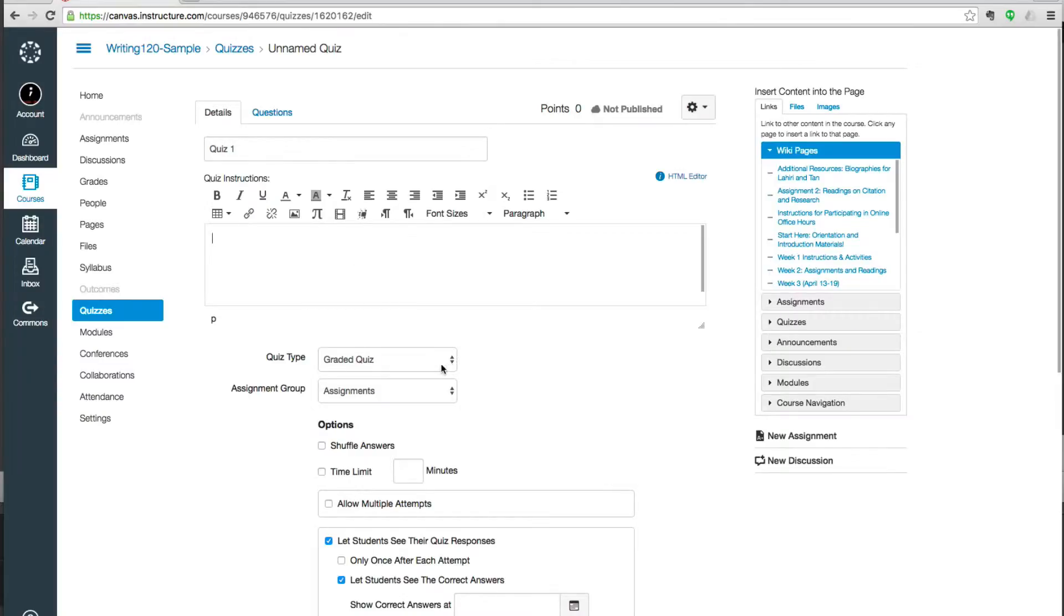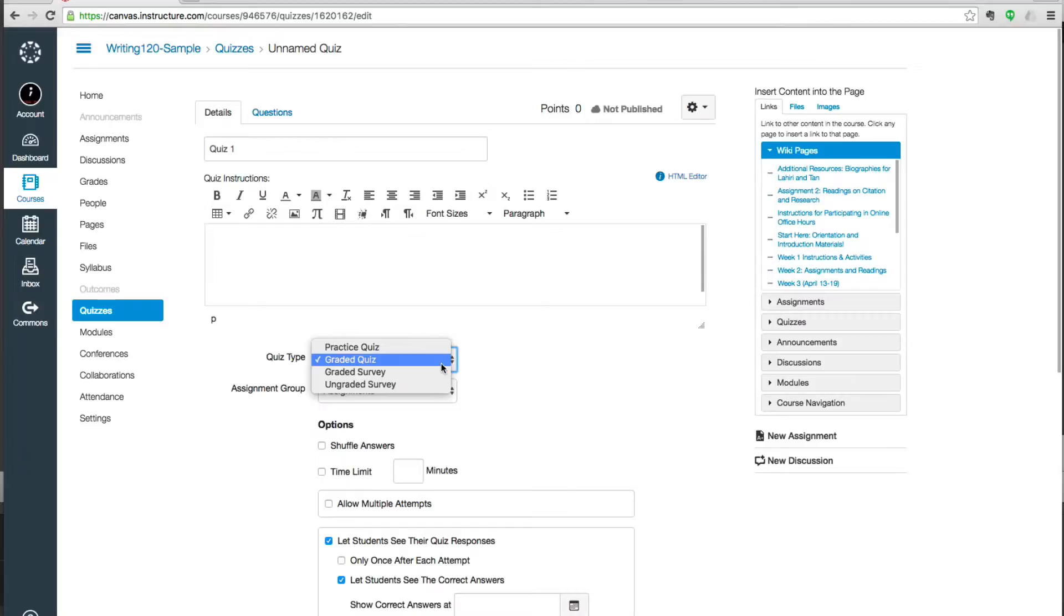Now down here in quiz type, you have four choices. Practice quizzes are quizzes that do not appear in the grade book, even though they have a score. So students can know they got eight out of ten in the quiz, but it won't affect their grade.